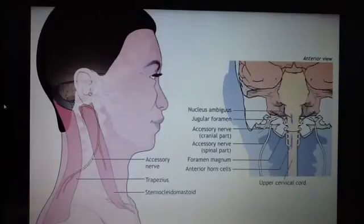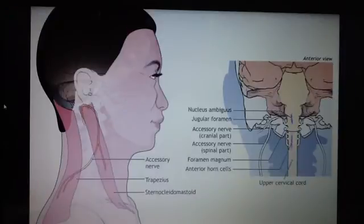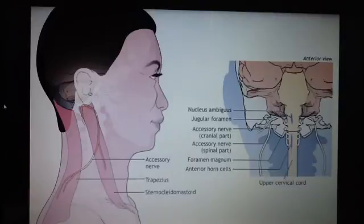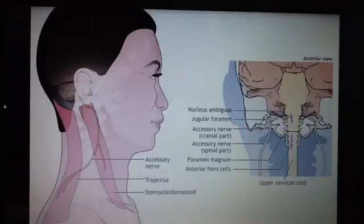To remember the accessory nerve: there are two parts, cranial and spinal. It supplies two muscles — the sternocleidomastoid and the trapezius. The cranial part exits through the jugular foramen, and the spinal part also leaves the skull through the jugular foramen.